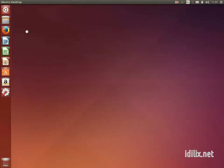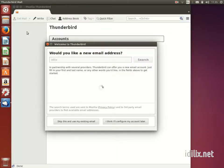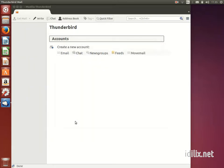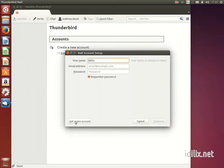If no mail account is configured on Thunderbird, it will offer you the possibility to create a new mail account. You can skip this if you want to use your existing email addresses. On the configuration window that will appear,